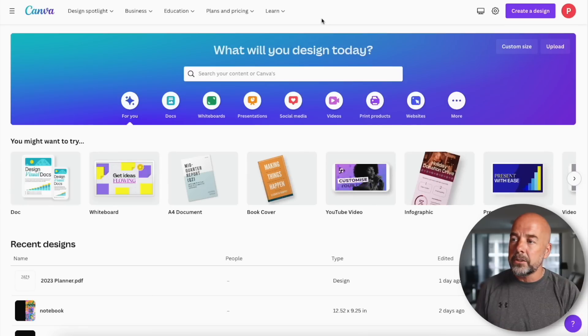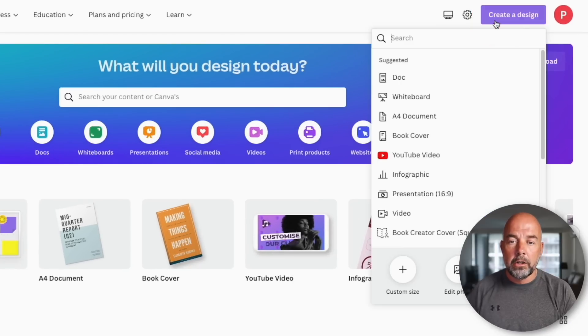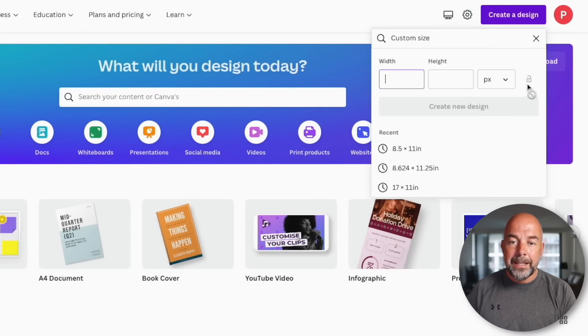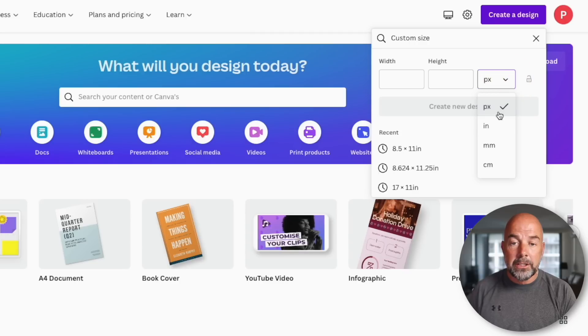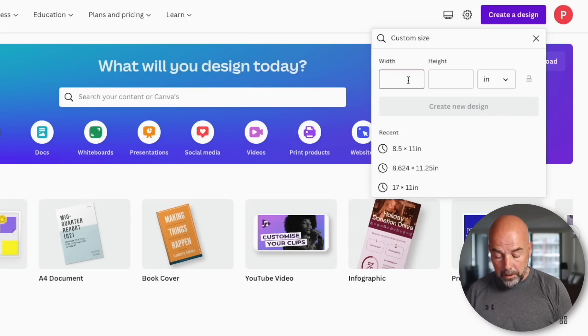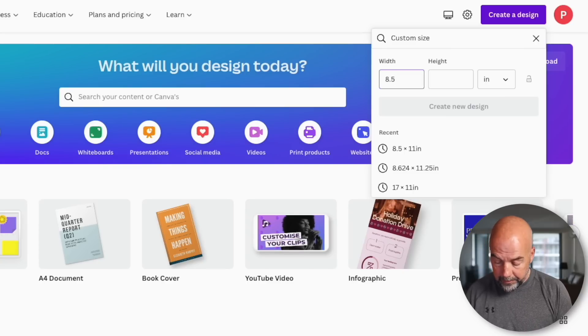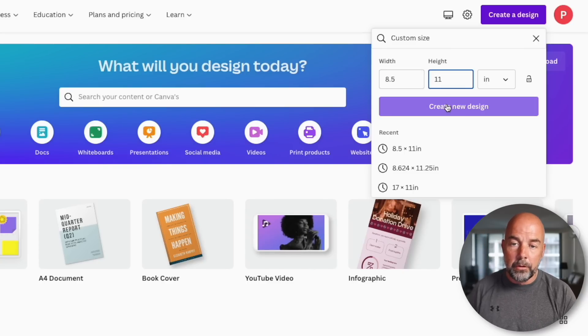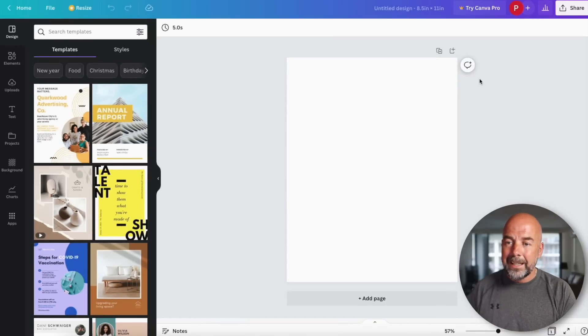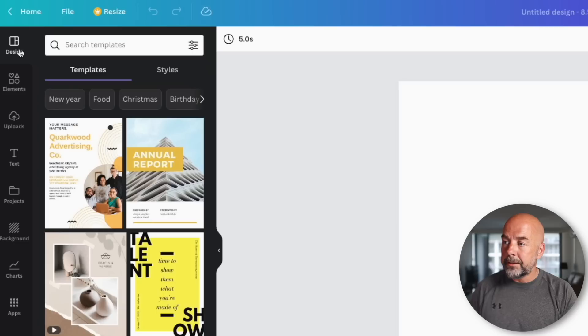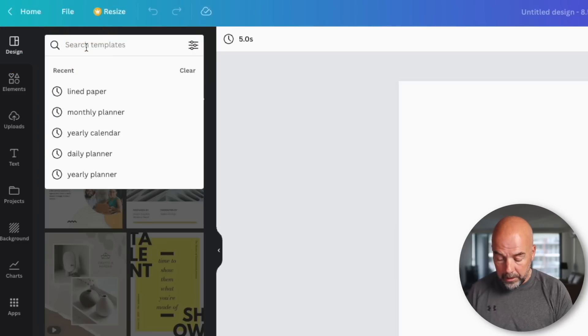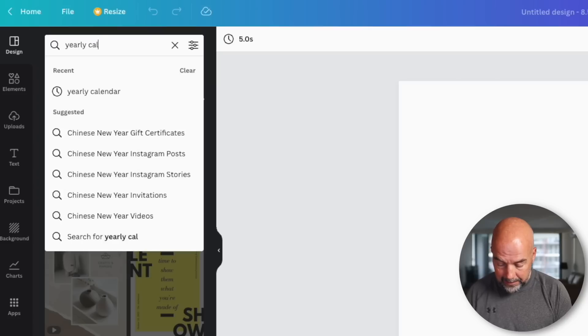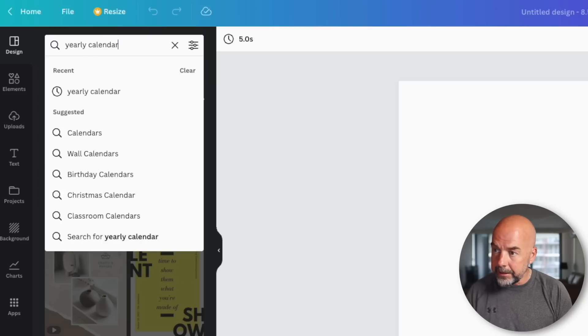We're going to be using Canva. There's a free version and a paid pro version. What I'm going to show you today you can do in the free version. I'll leave a link to Canva down below in the description. First of all, click on create a design, then custom size. Change the units to inches. This is very important. Put in the width 8.5 and the height 11. So it's going to be an 8.5 by 11 inch document. Here we have our first blank page.